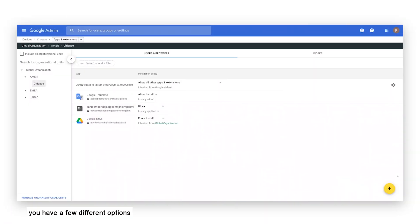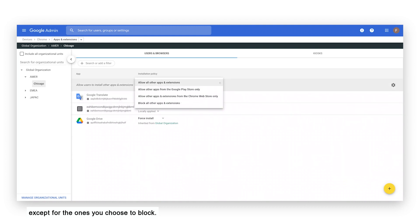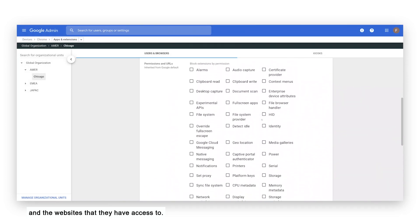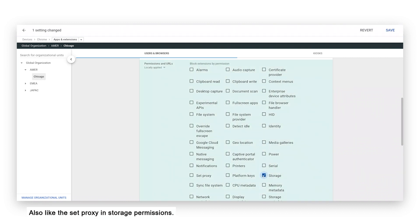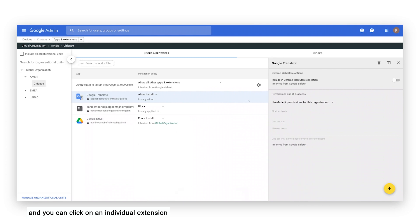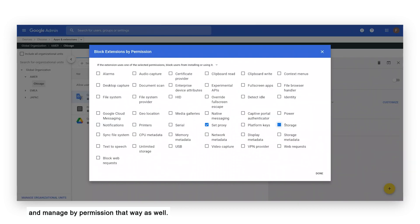Once you have this information, you can decide on how you want to manage extensions. Within Chrome browser cloud management, you have a few different options: you can allow all extensions except for the ones you choose to block, you can block all extensions except for the ones that you allow, or you can manage extensions by the permissions or rights that they need to run and the websites that they have access to. I'll select the set proxy and storage permissions — any extensions with these two permissions will be blocked or disabled. You can also click on an individual extension and customize and manage by permission that way as well.